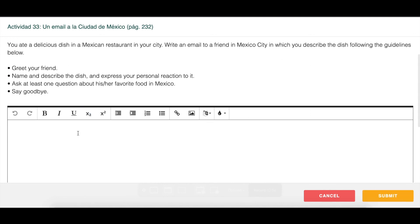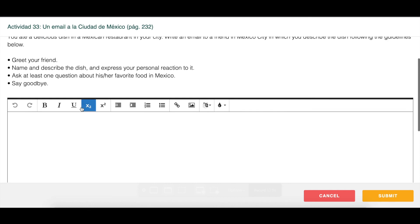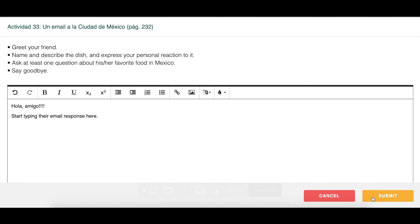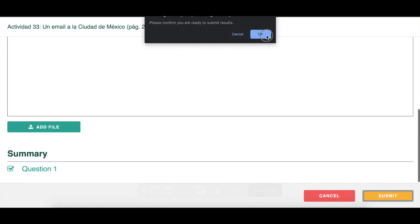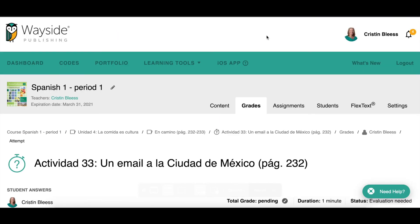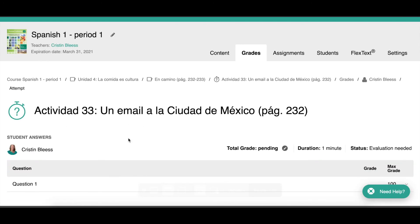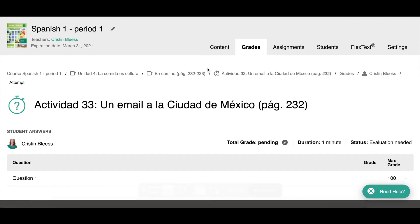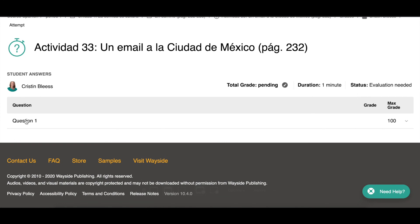I can see the prompt here, and in this text box students are going to read the prompt and start typing their email response. When they're done answering all parts of the prompt, they can go ahead and click Submit — it makes sure they really want to submit, and they say yes. You'll then get a notification saying the student submitted their writing, with a link to the green Attempt button to open the submission.